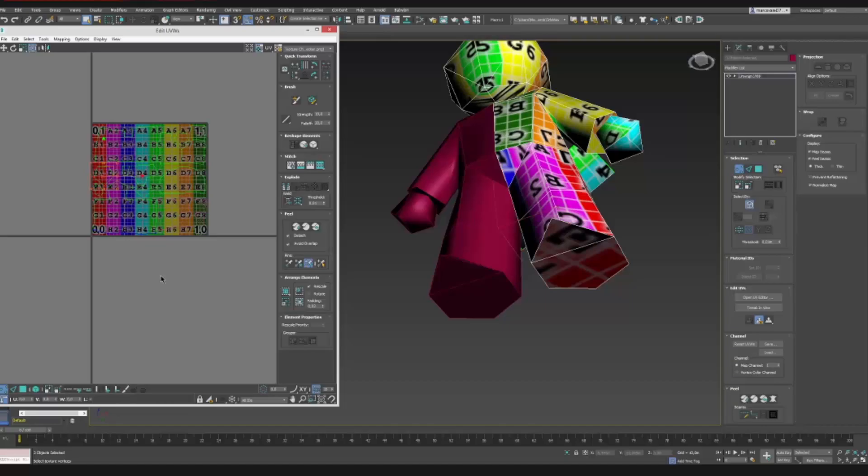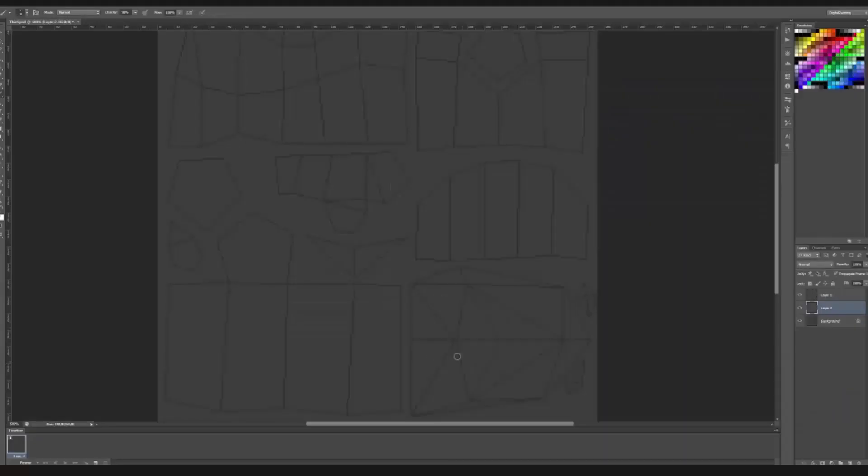Hello again. In this video I'm painting the texture for a model that I had created previously.